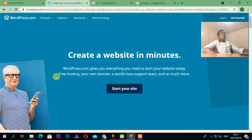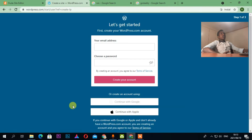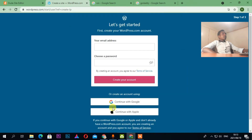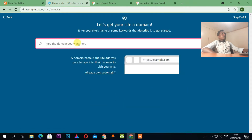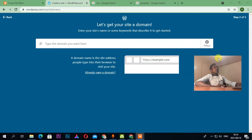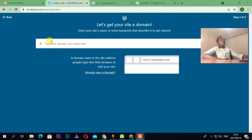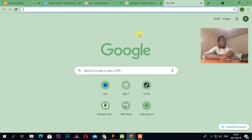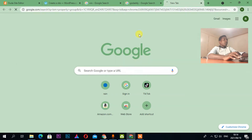For WordPress, I can't show you the backend right now because it needs me to register and type a domain. So instead, let me show you one of the websites I have designed using WordPress. The first one is LSM Property Group.